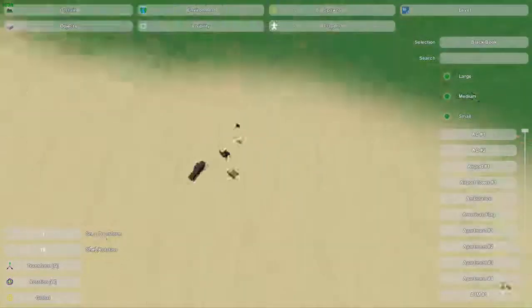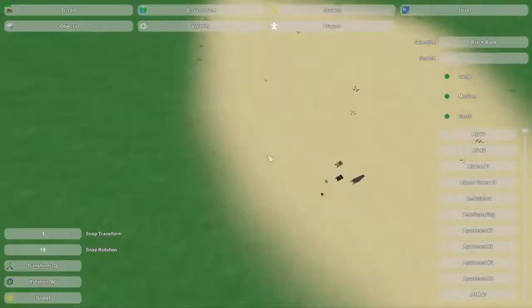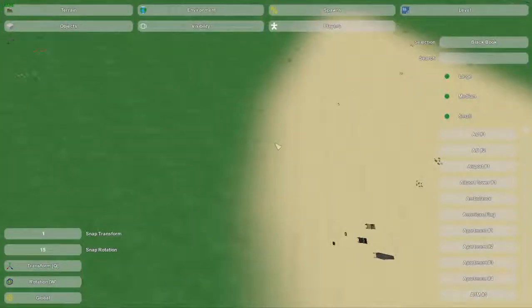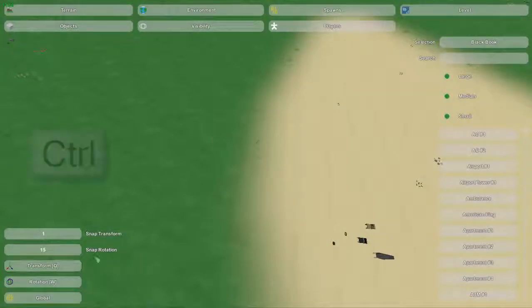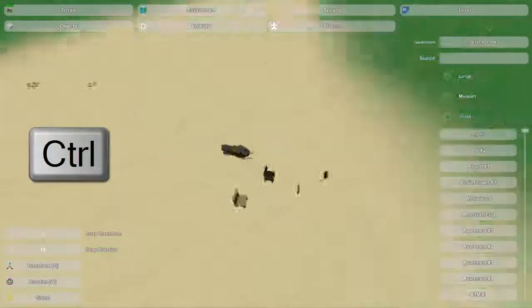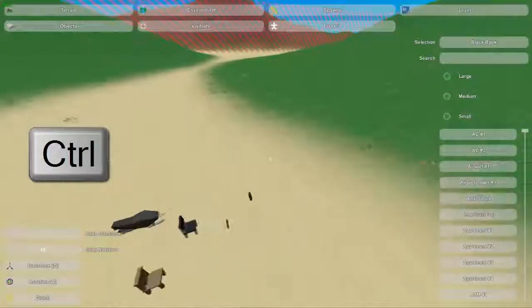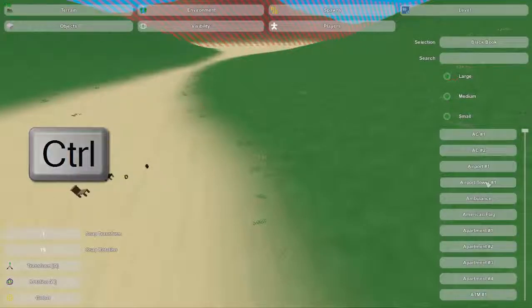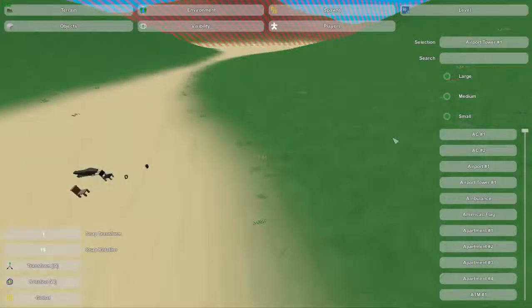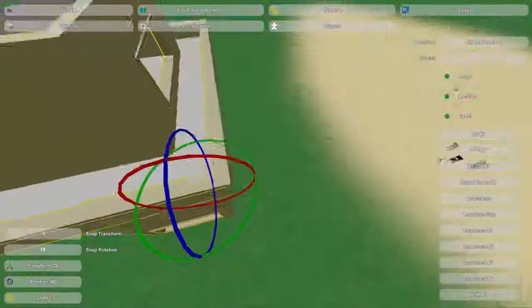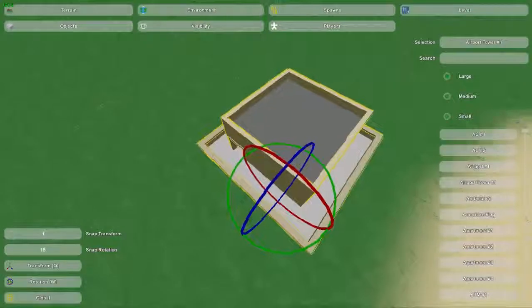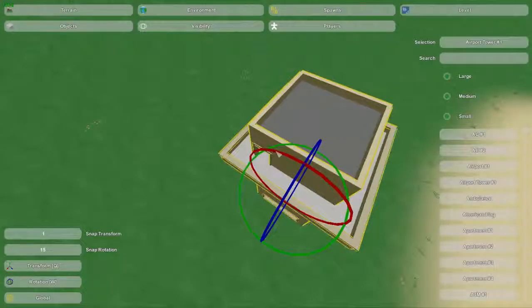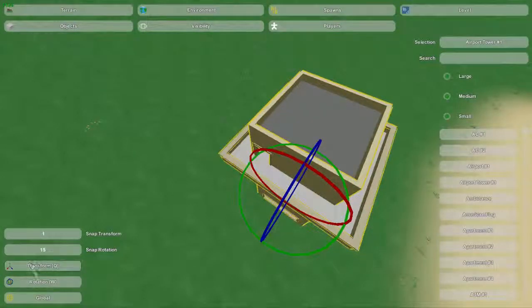Now, as we get over here to the snap transform and the snap rotation, these are also very useful. Snap transform and snap rotation are both used when you hold down control while you're moving an item. So I'm going to get a nice big item over here like airport tower. So we get this huge tower. As you can see large objects can be very large. So I want to go. Also these decide whether you're going to rotate it or move it.